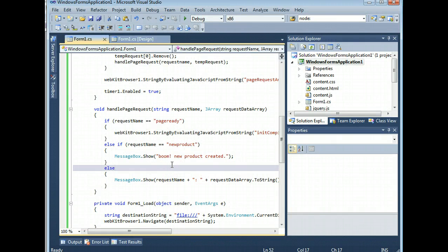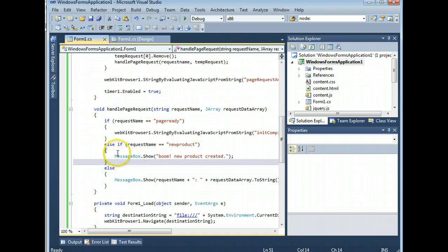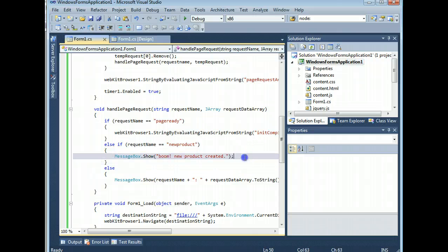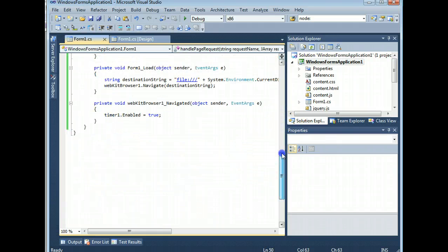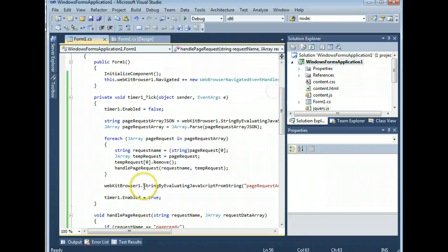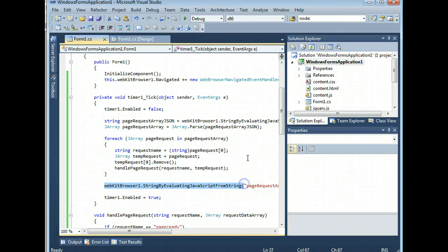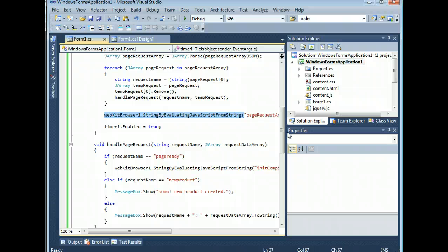Now, if you want to extend the functionality, you just go into Handle Page Request. You can dispatch certain calls to already written functions, reusing all your algorithmic content from C-sharp. And you can return function stuff if you want. All you have to do is reuse your string by evaluating JavaScript from string. If you're using jQuery, you can have your C-sharp add whole new elements to the page on the fly. And that is something that will wow your client.